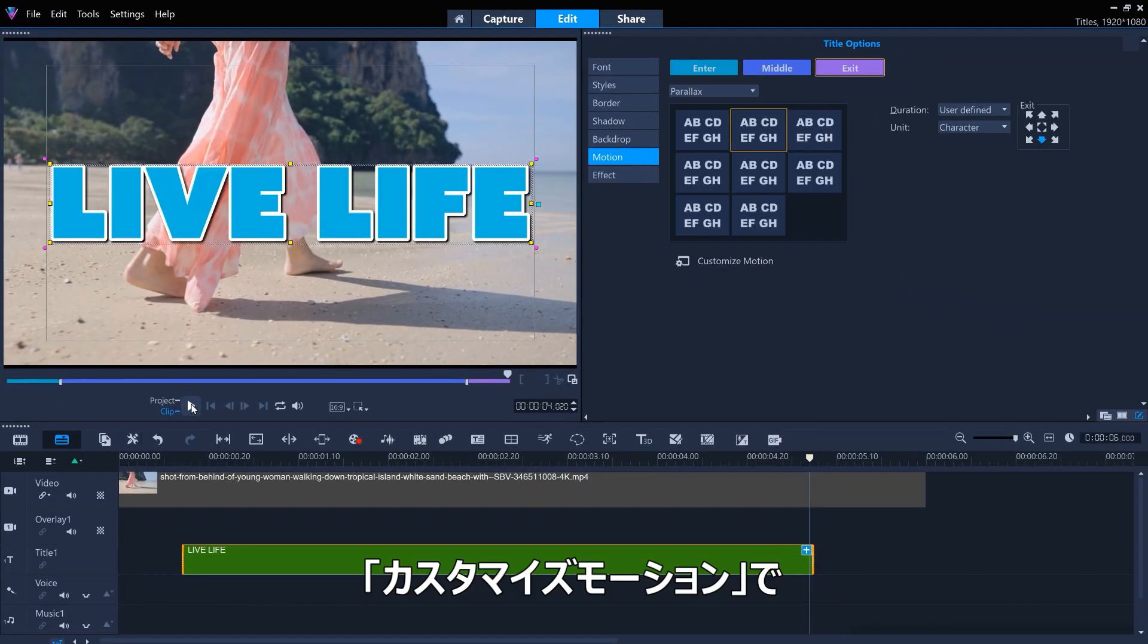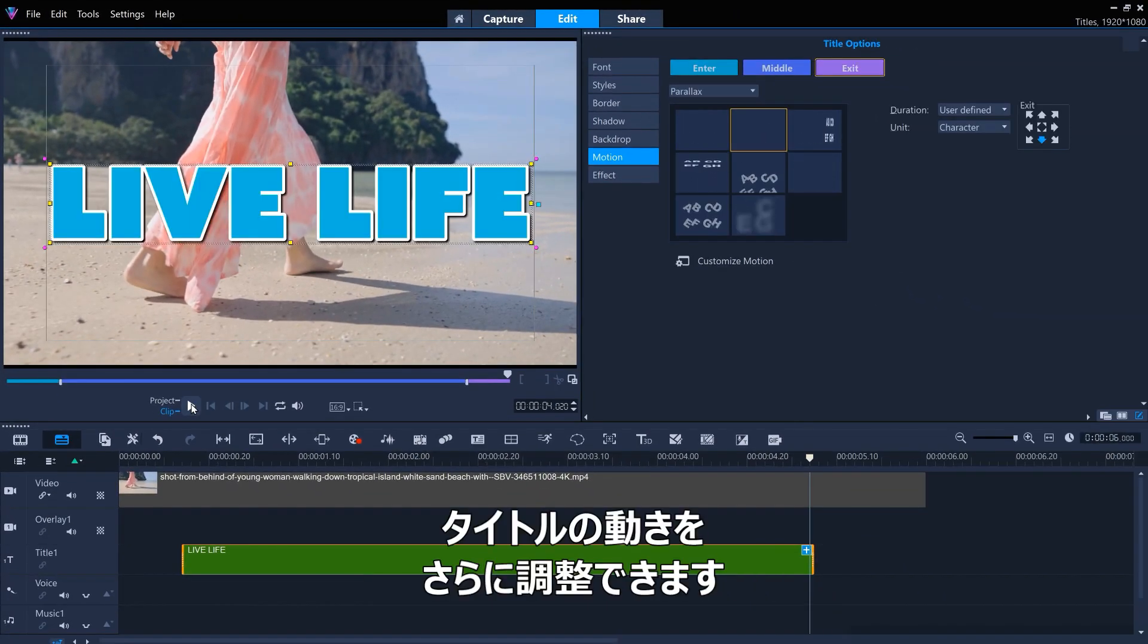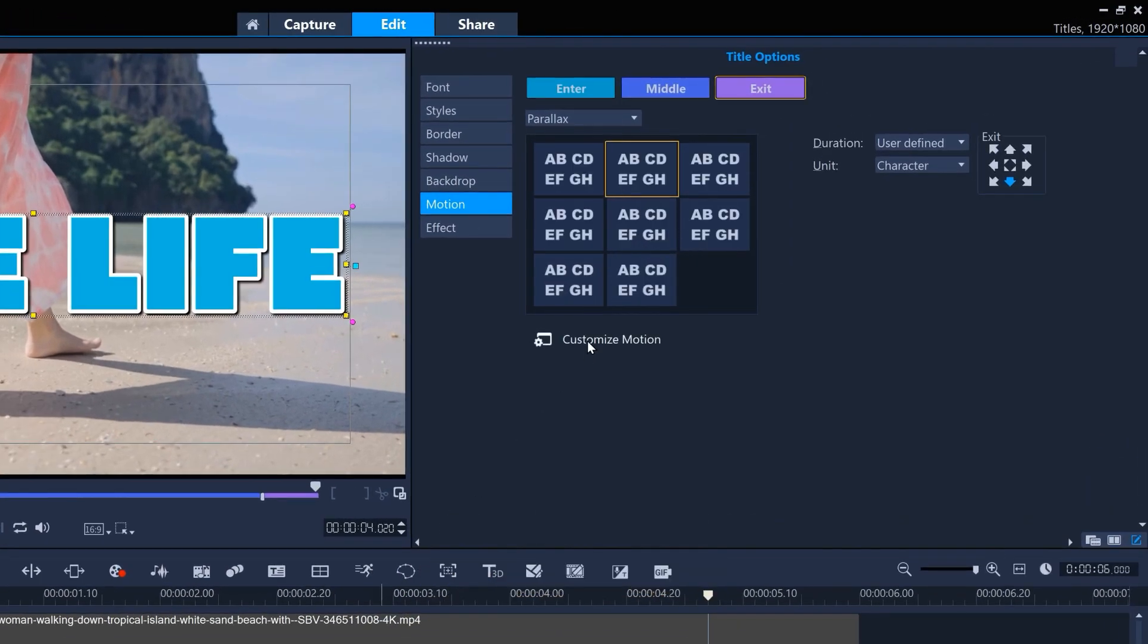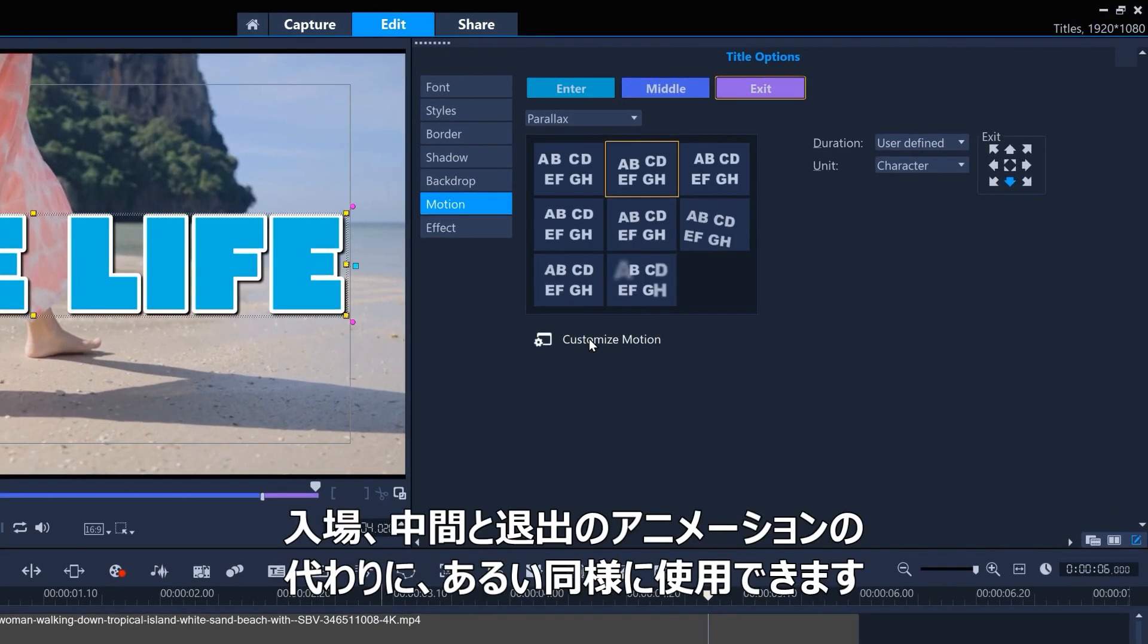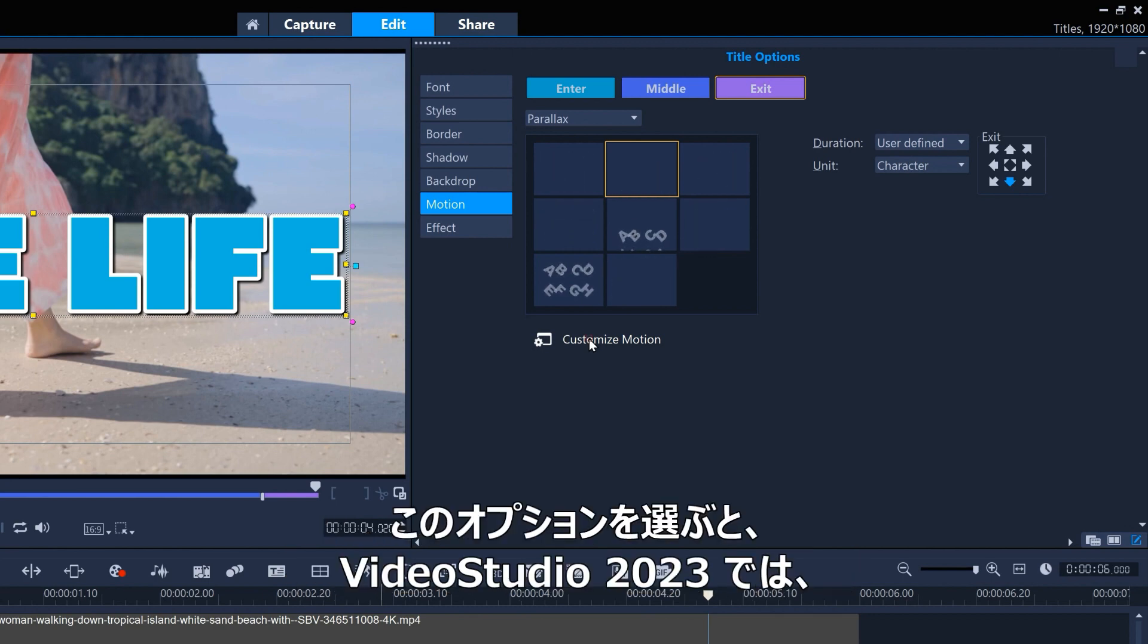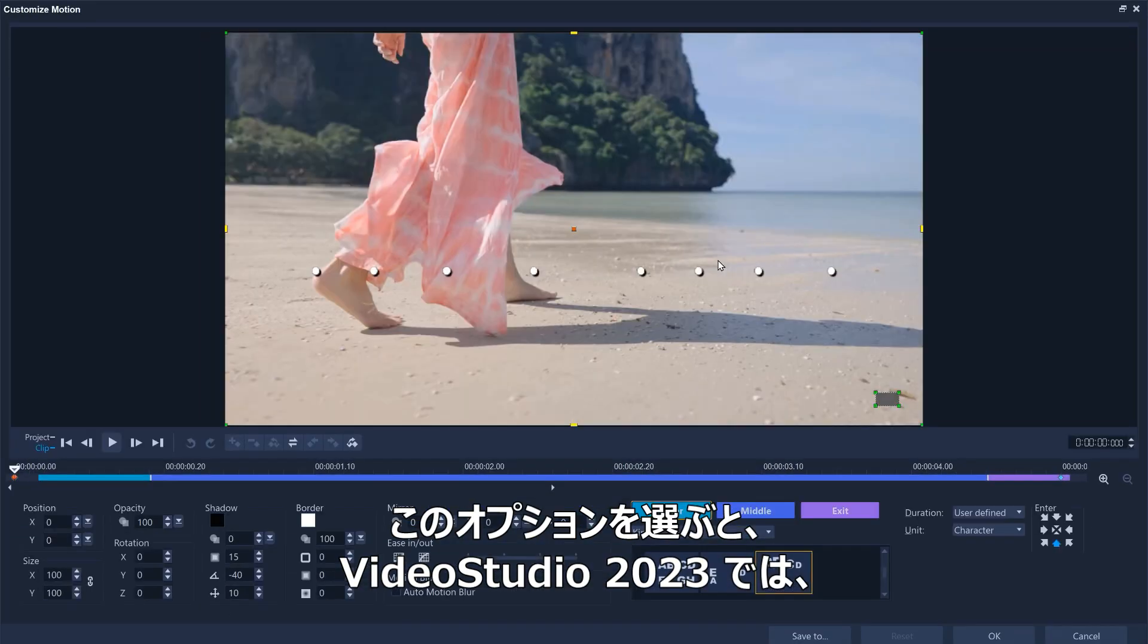There's also options to further refine the motion of the title by using customized motion. This can be used instead of or as well as the enter, middle and exit animations. And if we click into this option, we can see that in VideoStudio 2023, the enter, middle and exit options can also be edited within the customized motion UI.